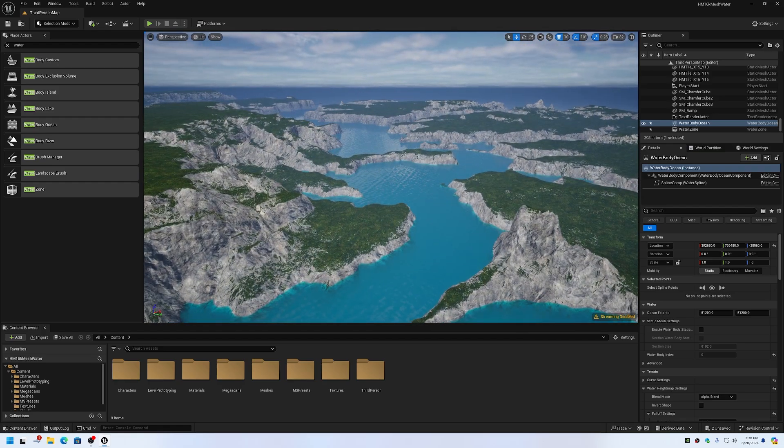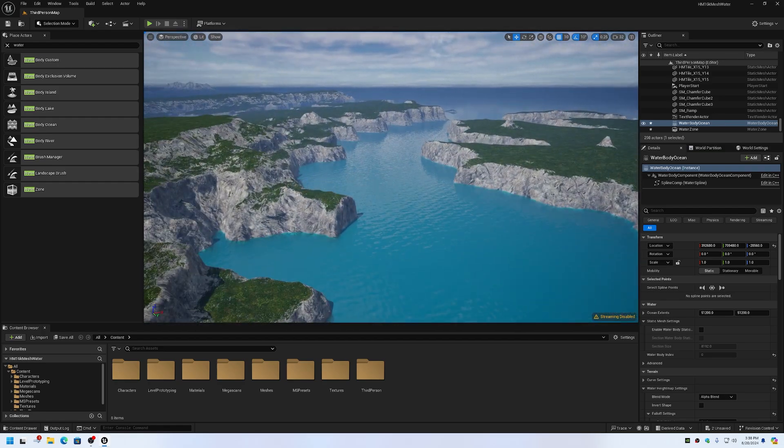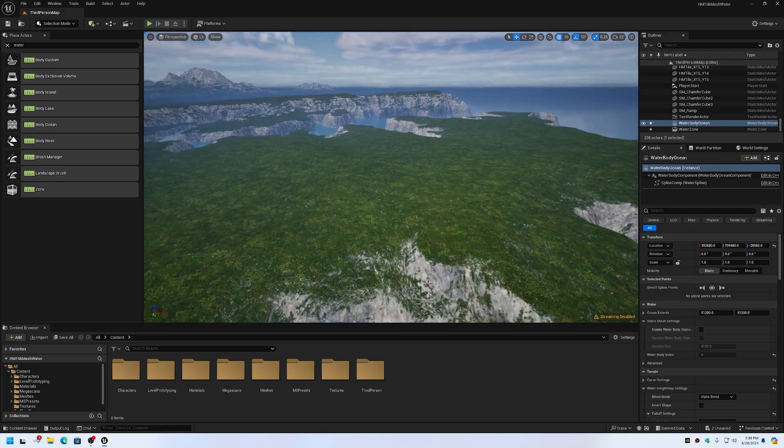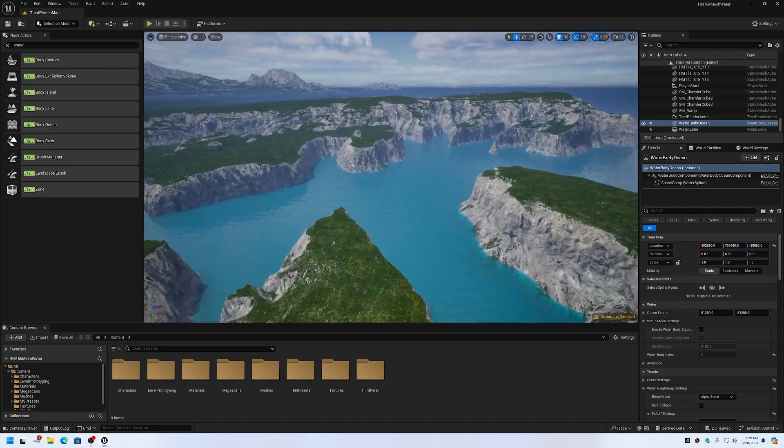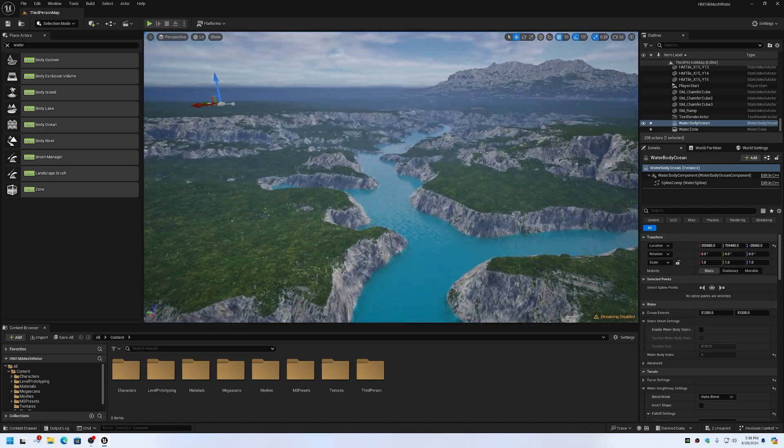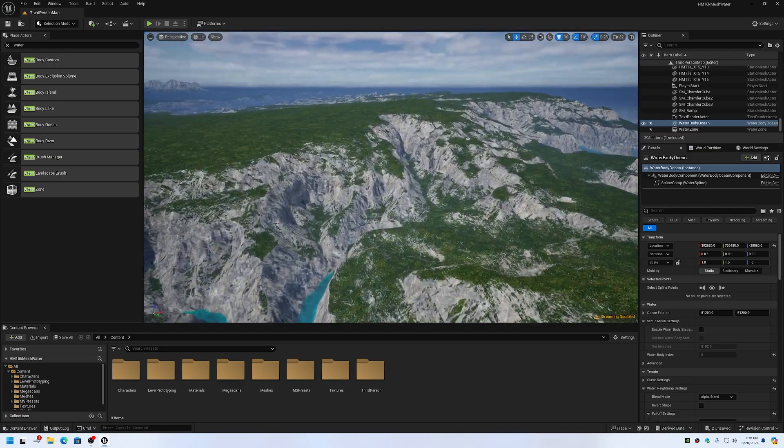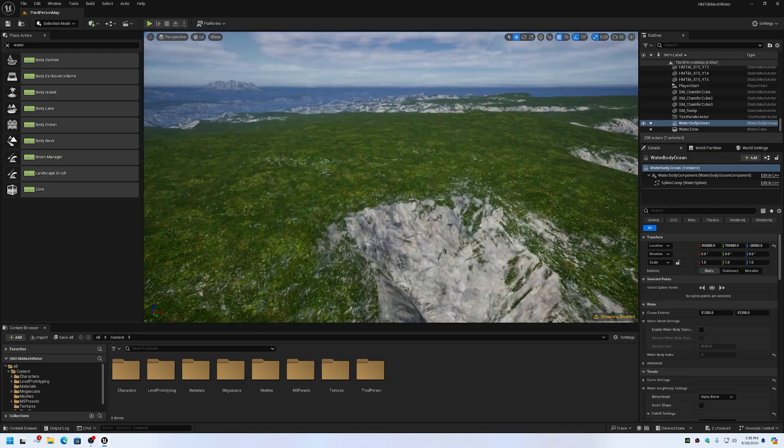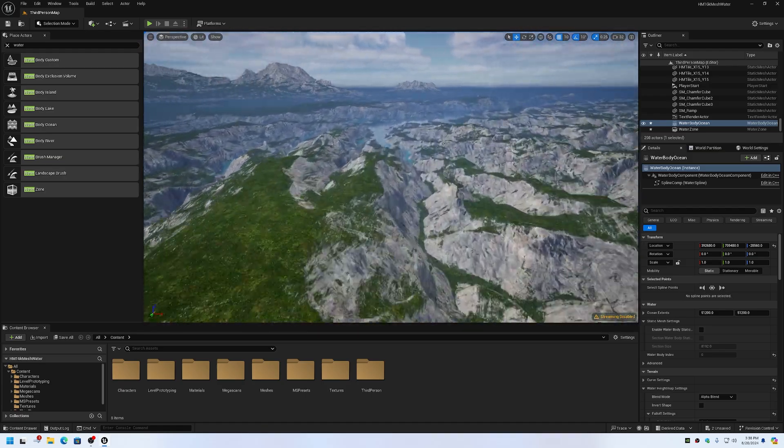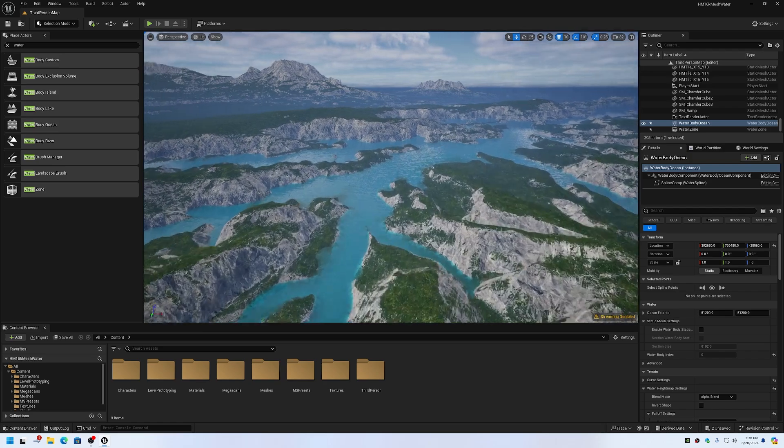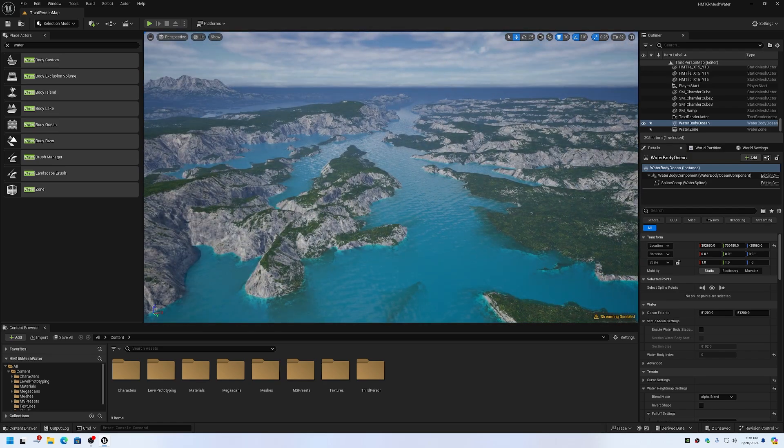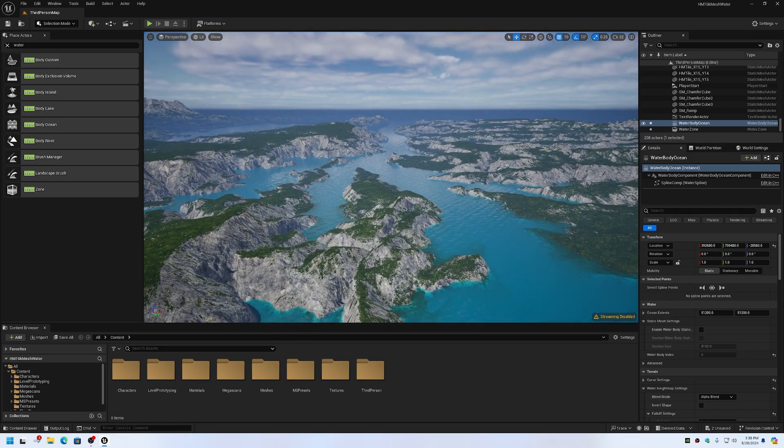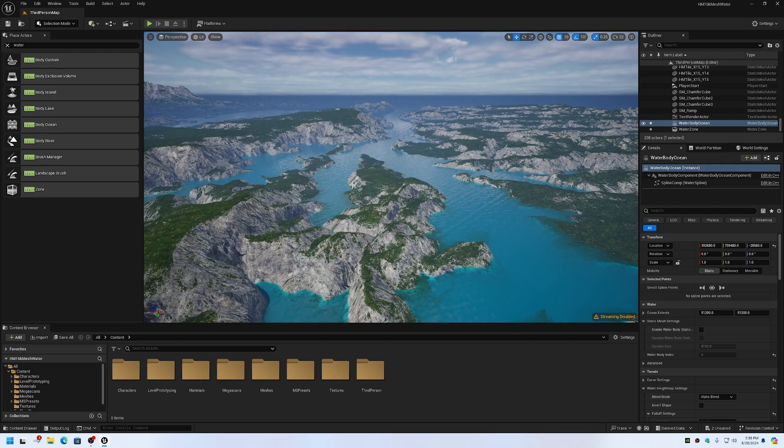This is on a 16 kilometer by 16 kilometer tin terrain setup. So this water package does work with tin terrains. I'm sure there's many other water packages on the Epic marketplace that also work.